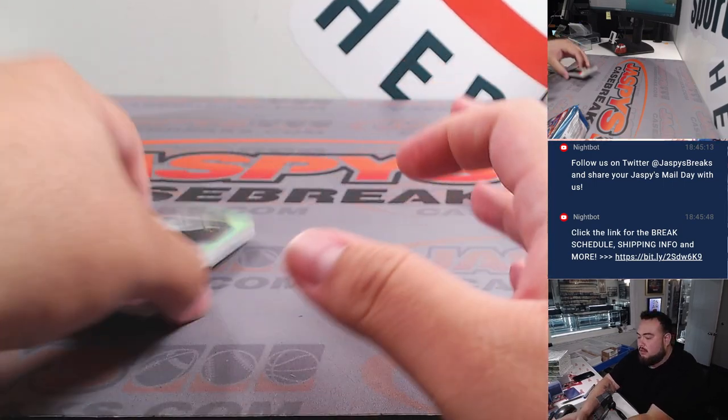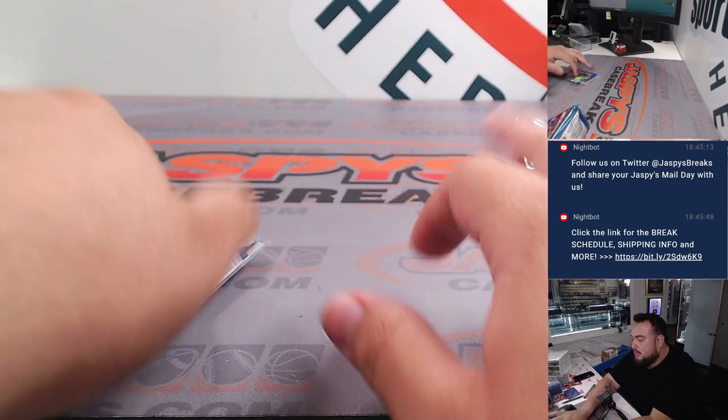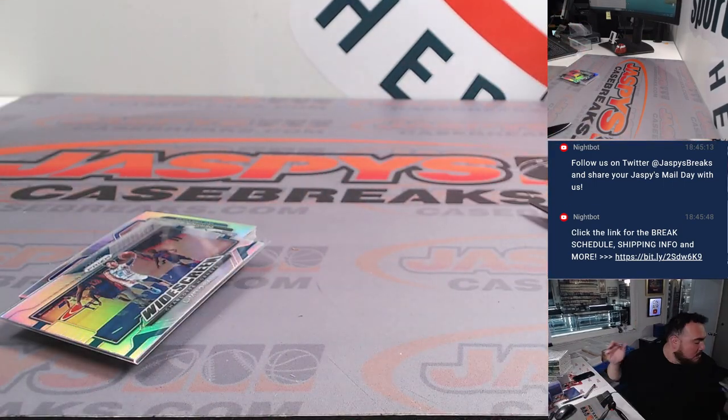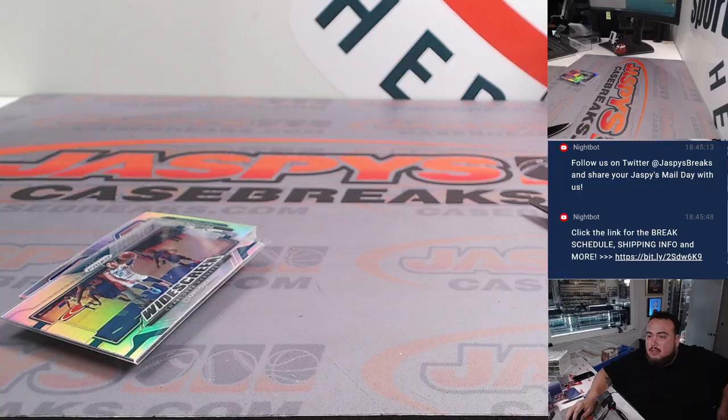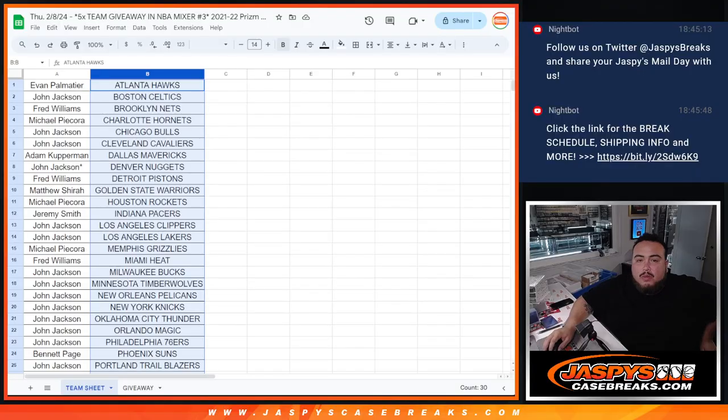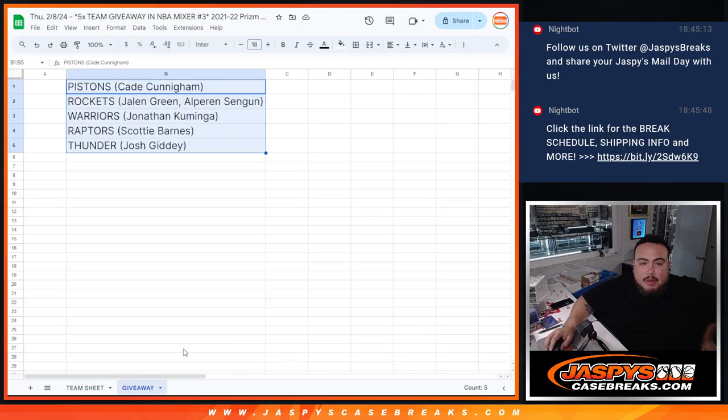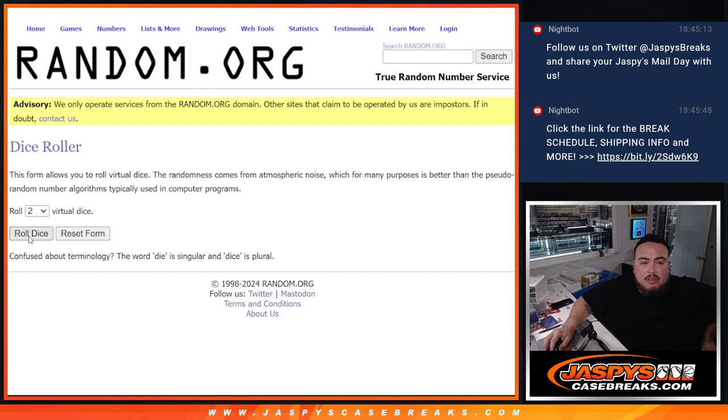Alright, so nothing super crazy there guys, but let's do the main giveaway. Switching scenes. Remember, giveaway is top five. Get a team there. Roll.